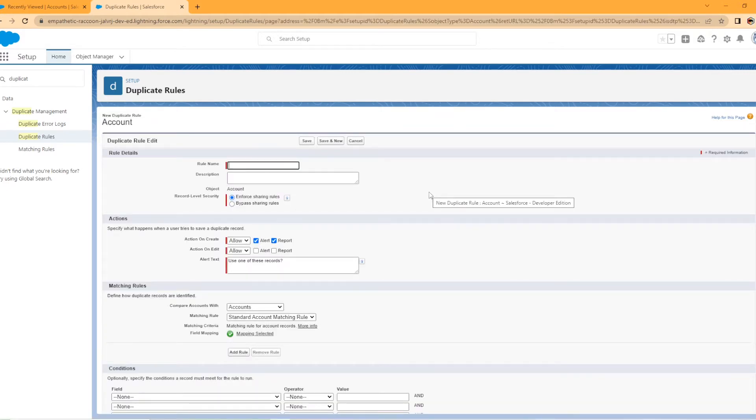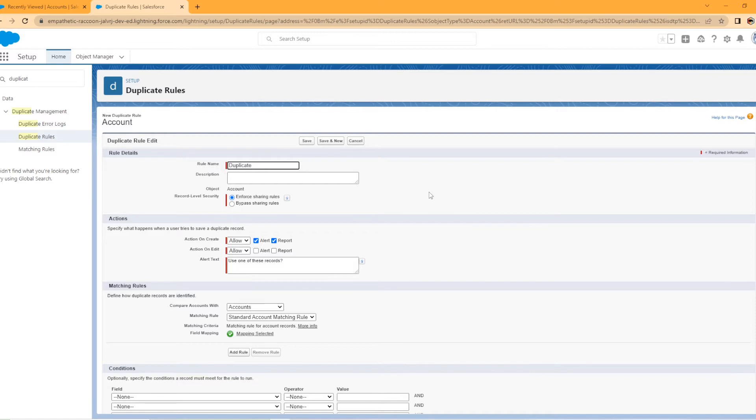All right. So we're going to go ahead and enter our rule name and we're going to call this duplicate account management. We'll just call it duplicate account, make it shorter. You can add a description, would be a good idea.